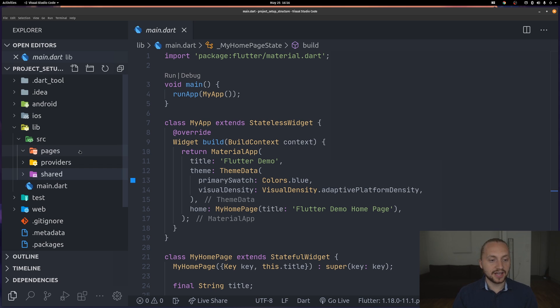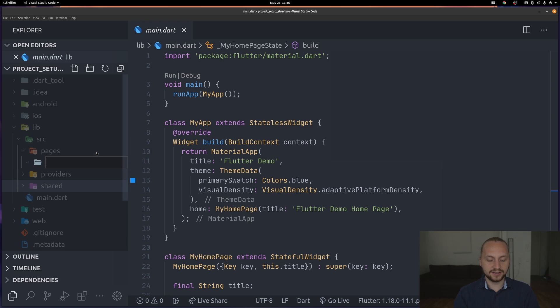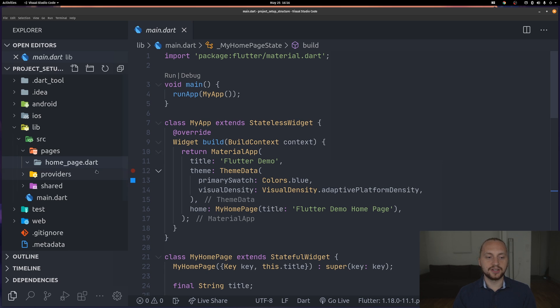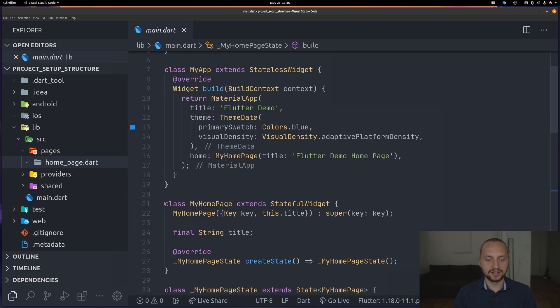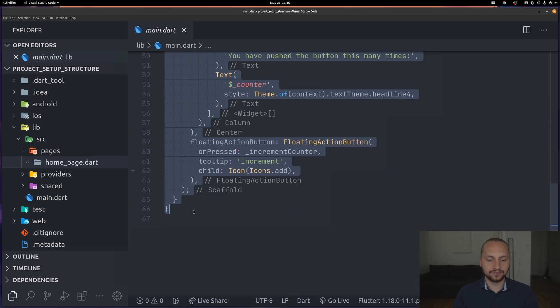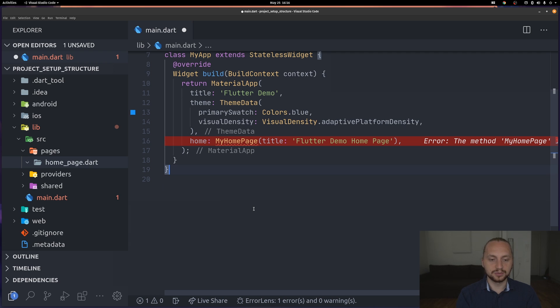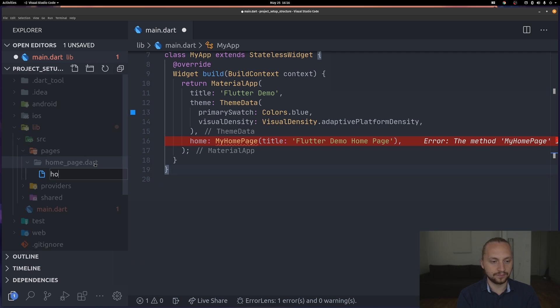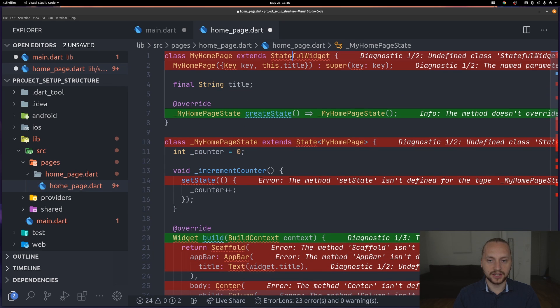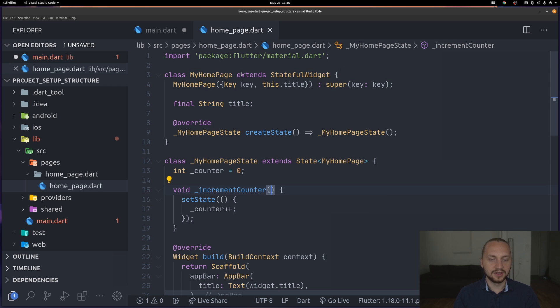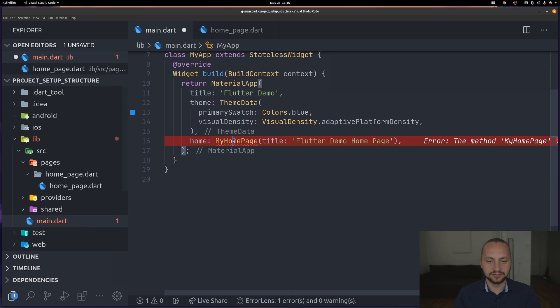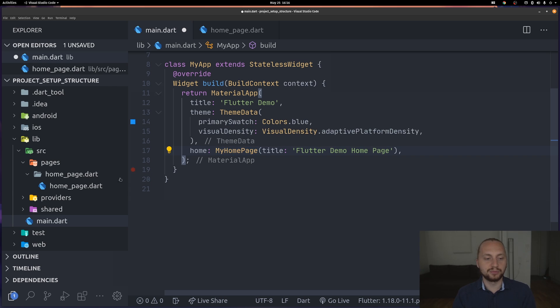Starting at the pages folder, we're going to have for example a home page. This is where we're going to have the actual file of the home page. There is a specific reason I'm creating a folder for this and I will show you that right now. Let's move that home page logic or code to the home page folder. Let's just import the material. I'm not going to rename the classes as of now, but I will usually just rename this to whatever I call the file. So this would not be my home page, instead just home page.